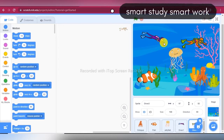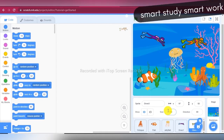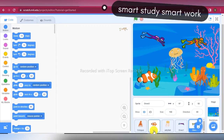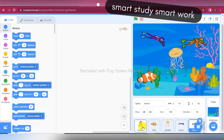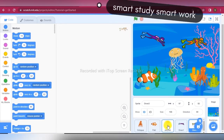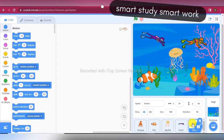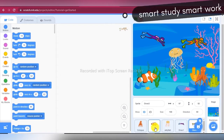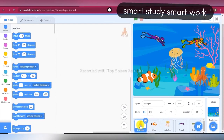So here we are taking a total of 5 sprites: Octopus, Fish, Jellyfish, Diver 1, and Diver 2. Now first of all let's create the script for Octopus, so click on the Octopus sprite. Go to the Events block and take the 'When green flag clicked' block.